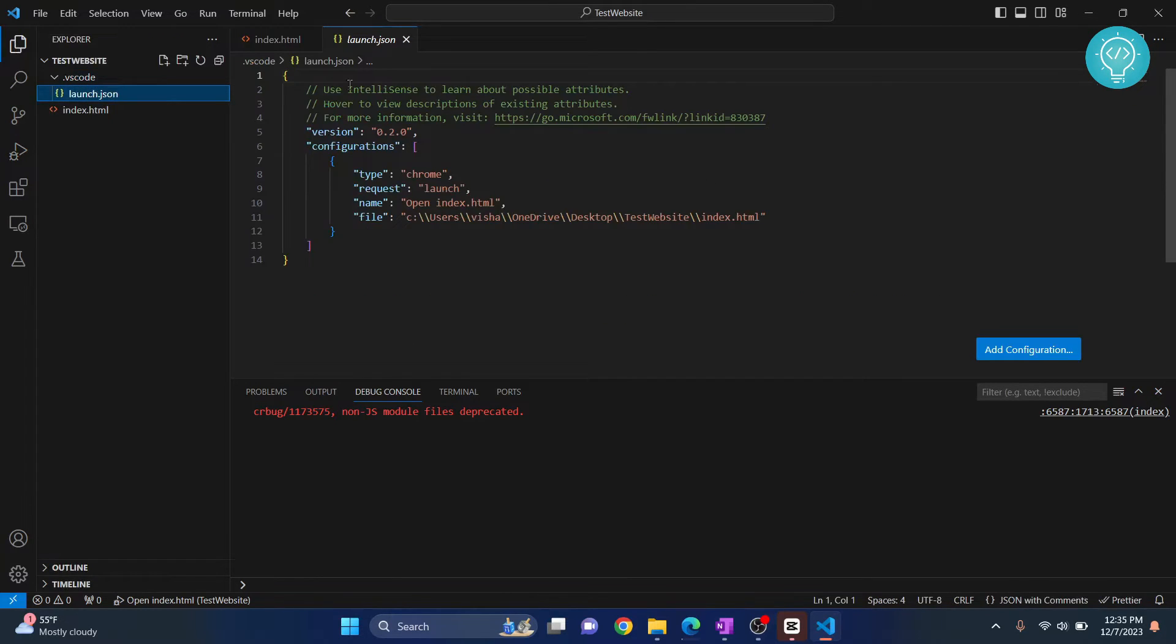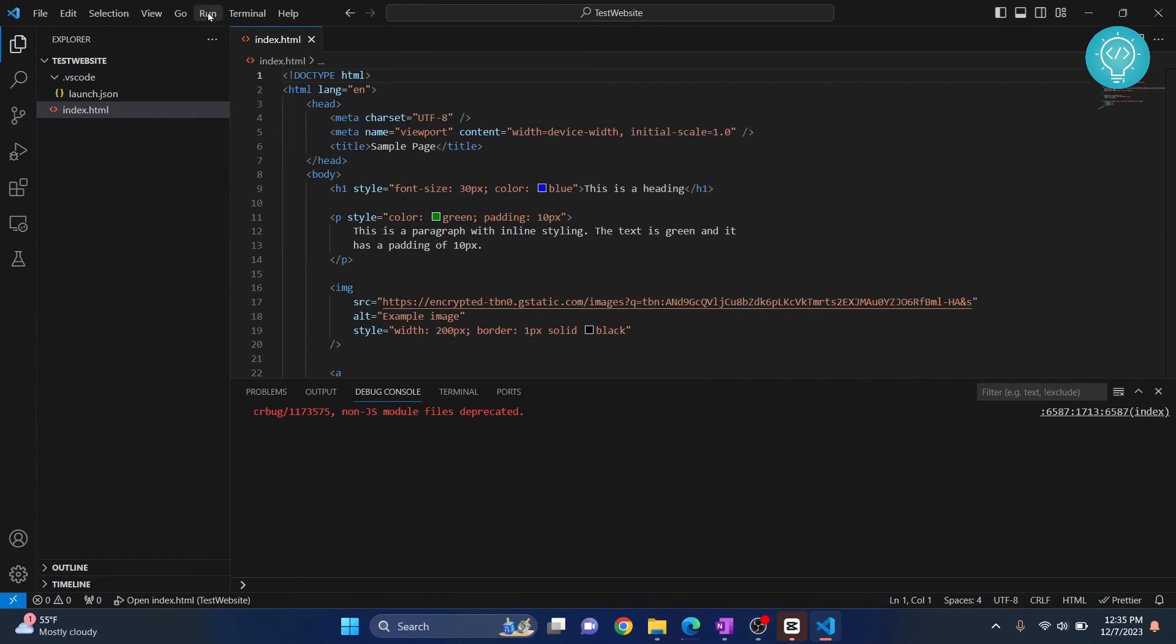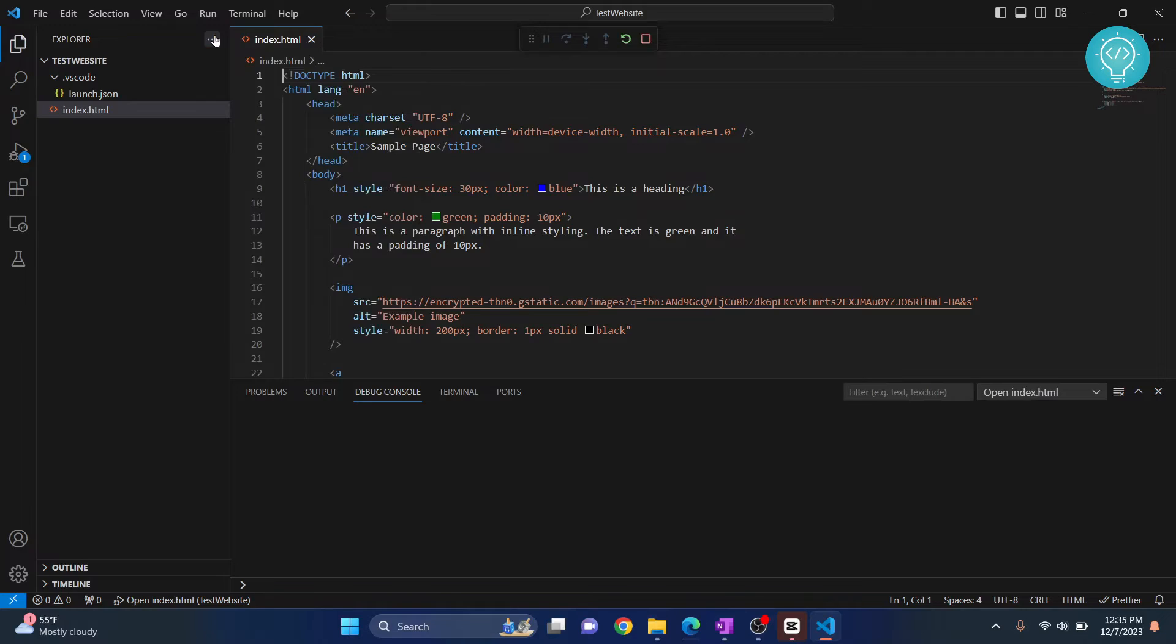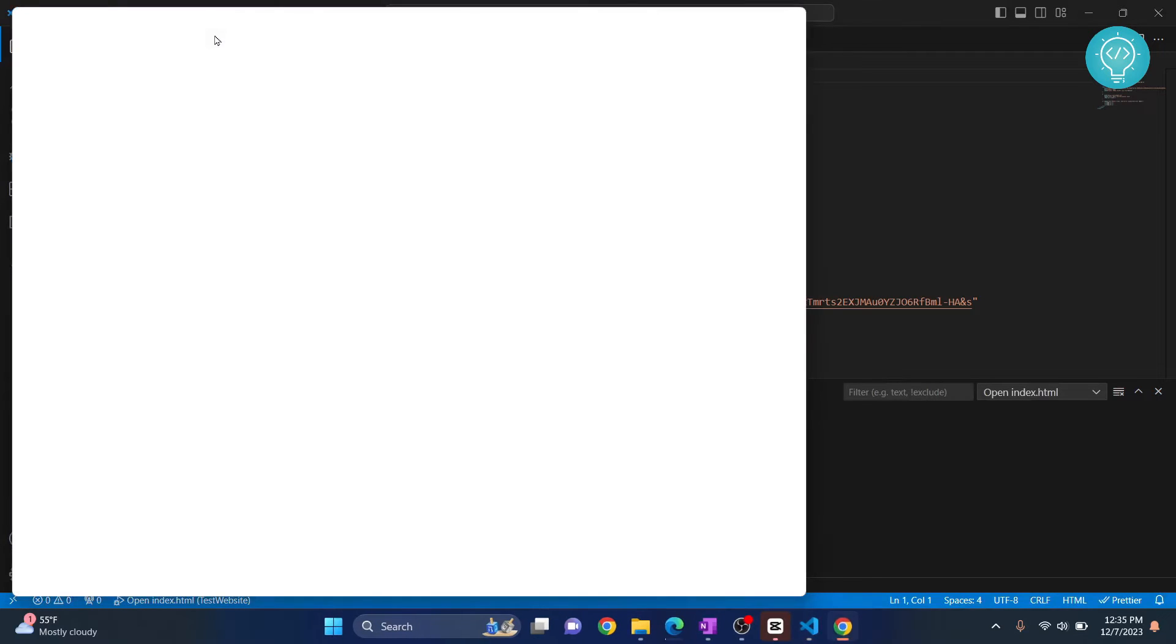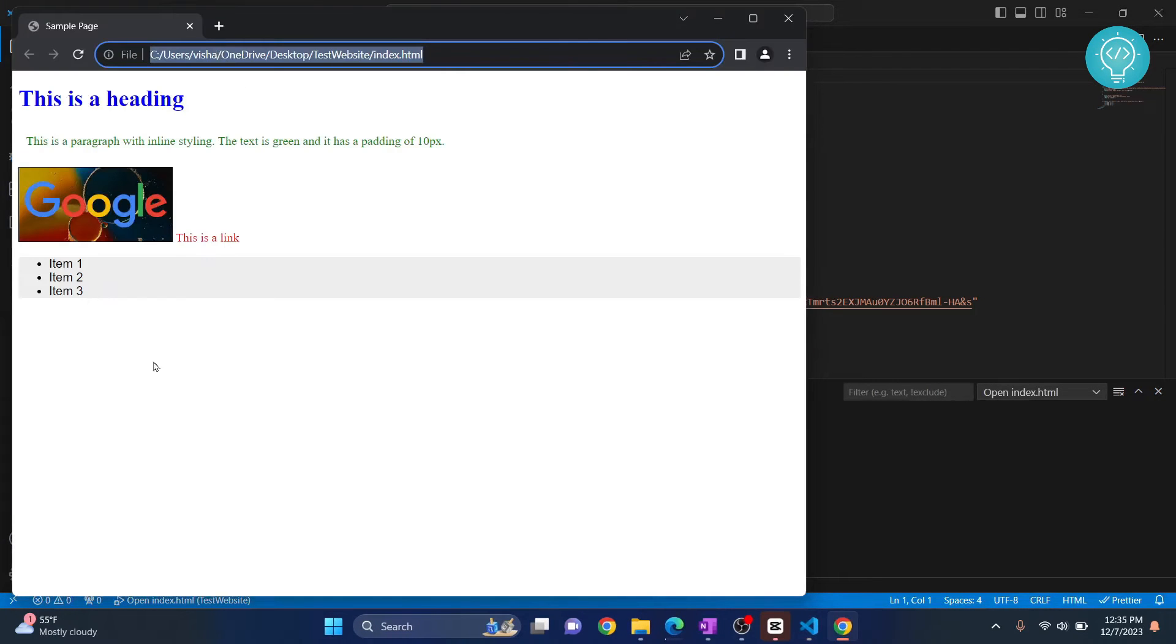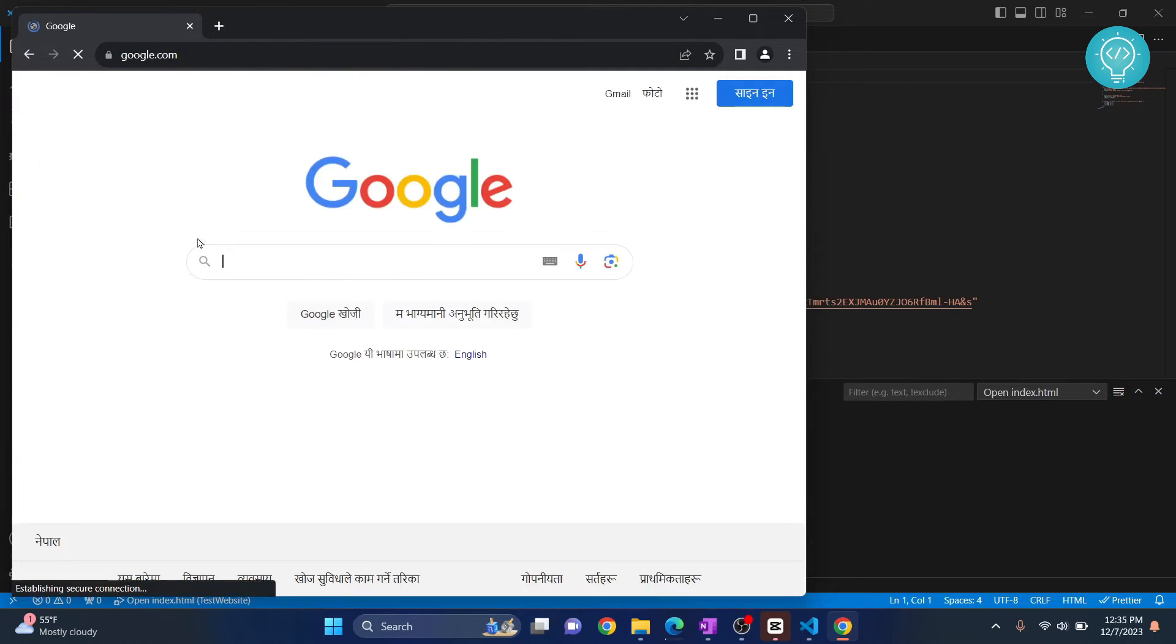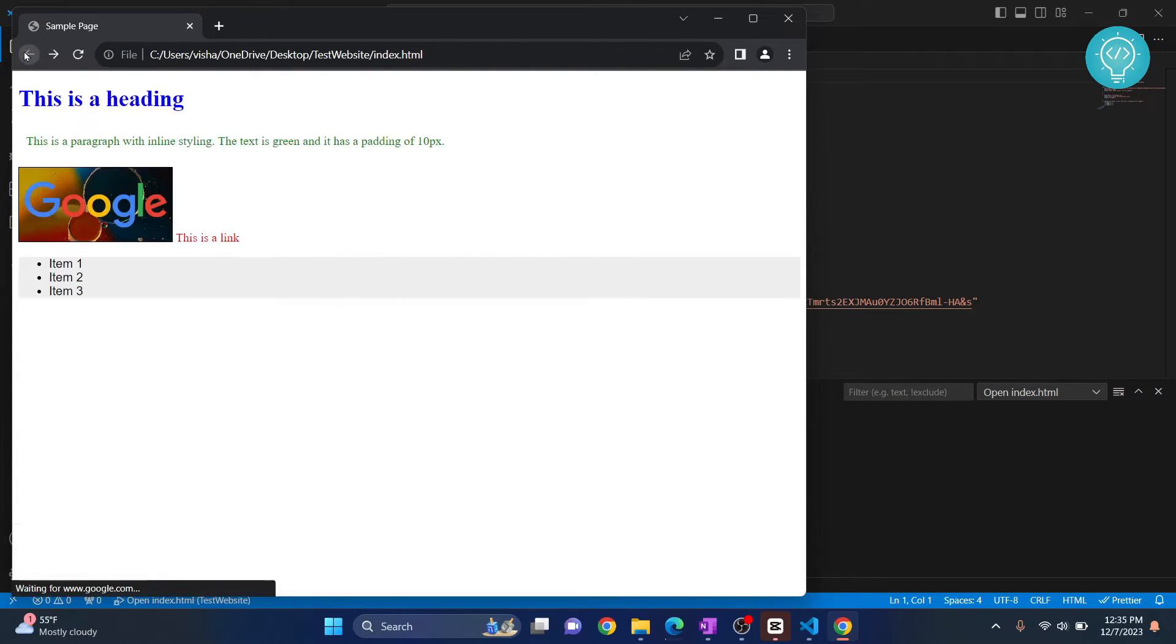Now you can again go to run and start debugging. As you can see, this time your link is working. Now you can click on your website and your website should be working.